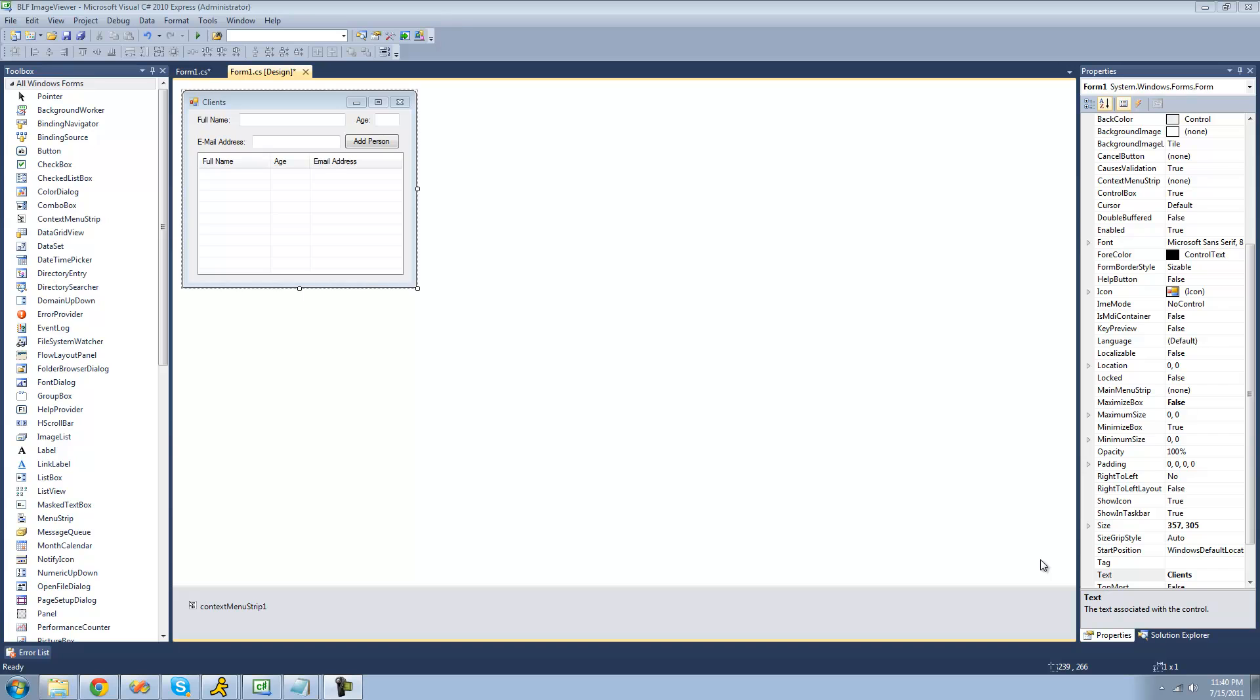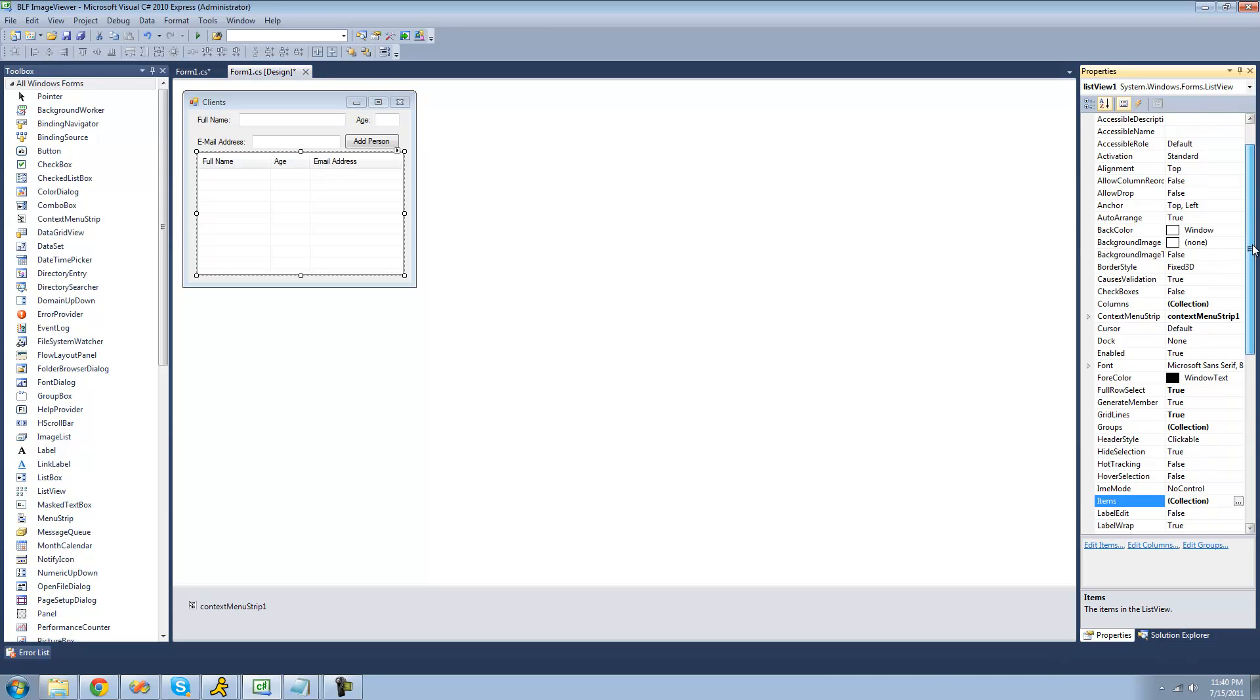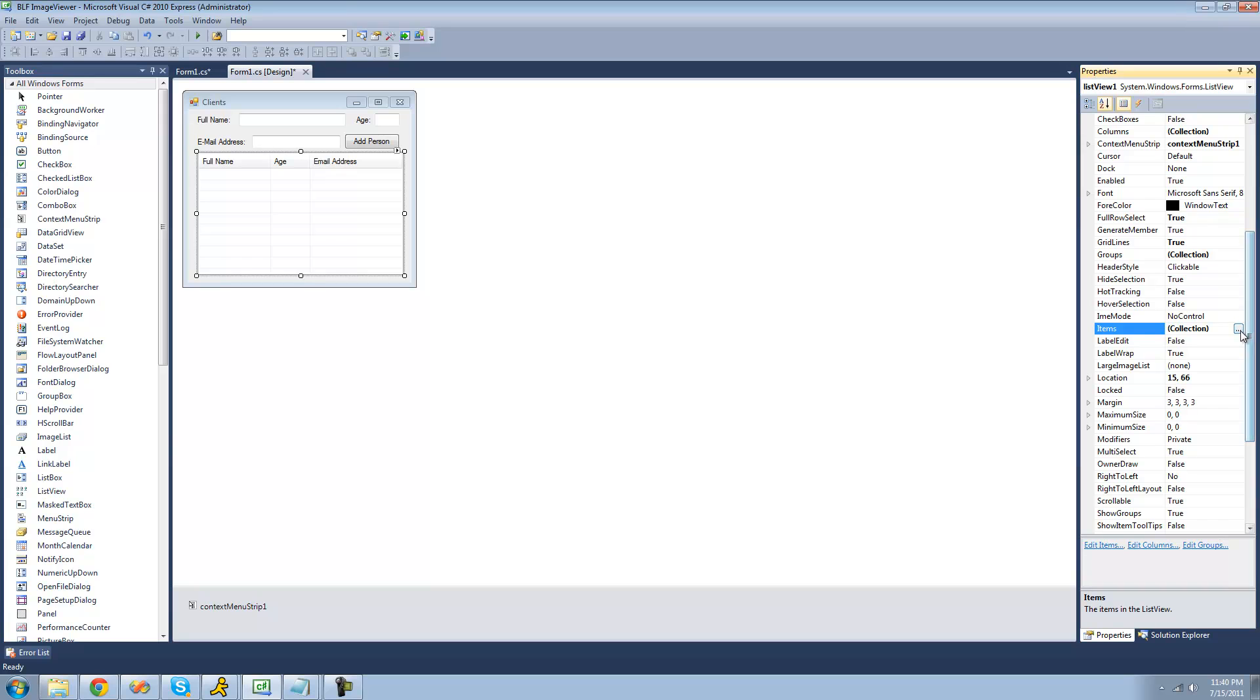In the previous tutorials, I told you to make it so that users cannot select more than one item in the list view. Well, we're going to be working with multiple items selected in the list view today, so just go over to the properties menu for your list view and scroll down until you see multi-select, and make sure that's on true now.